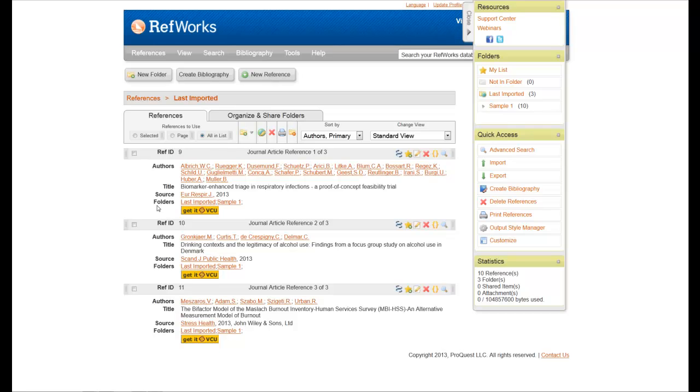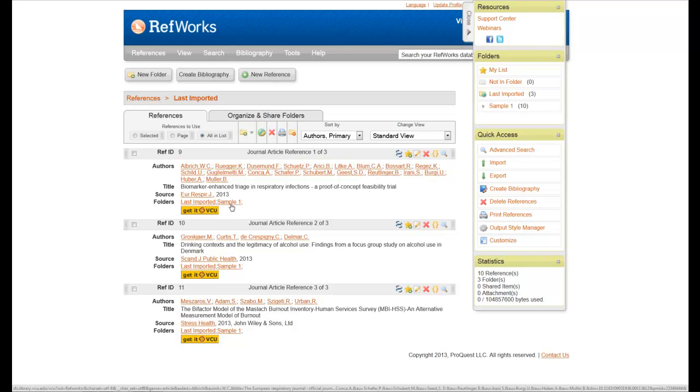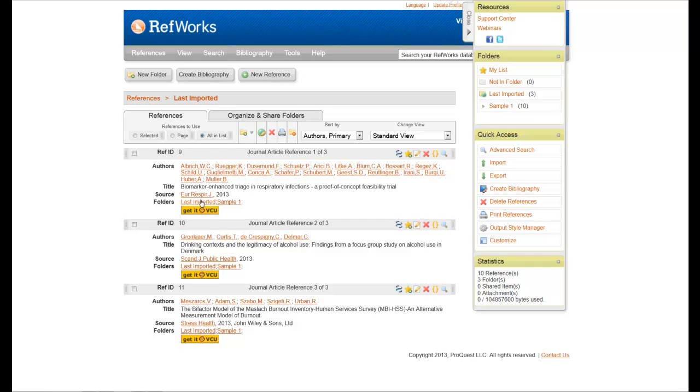And when I look at the folder field, you'll notice it says Last Imported and Sample. The last imported part of this will disappear the next time I import something into RefWorks. So you're confident you have everything because it says Sample also.